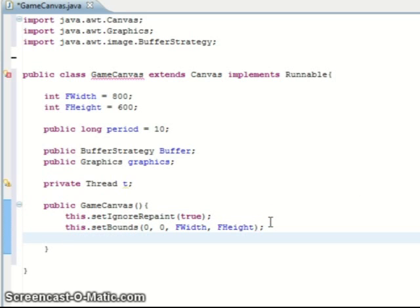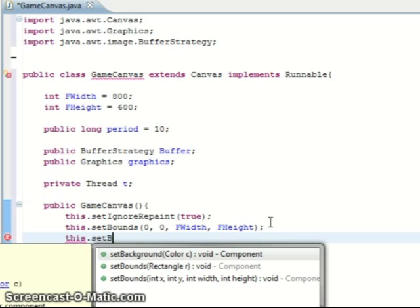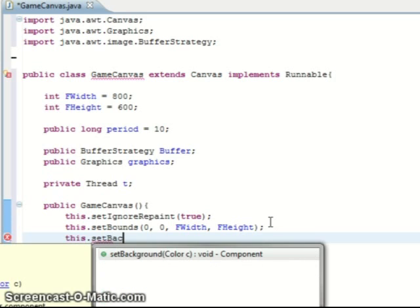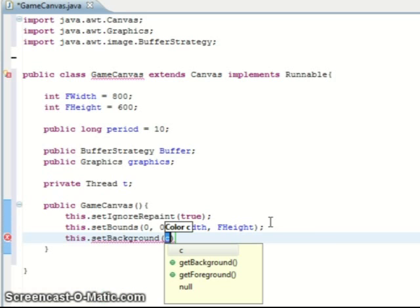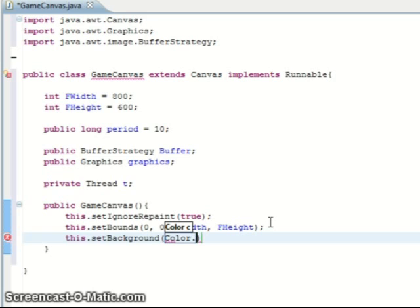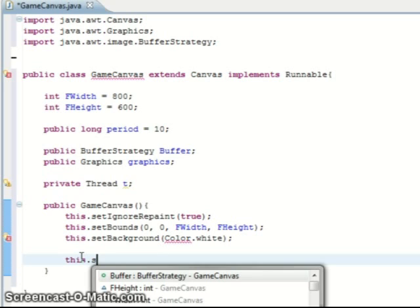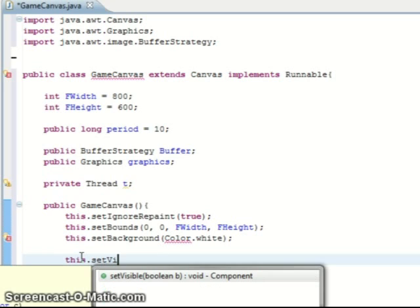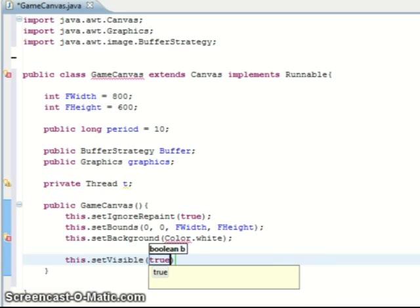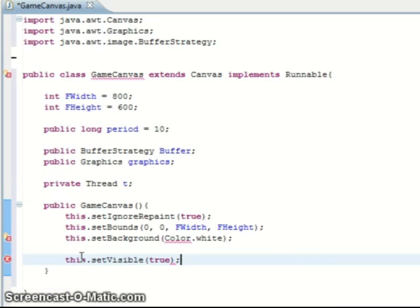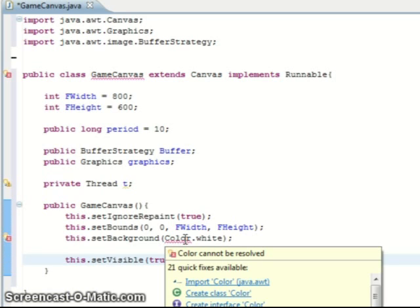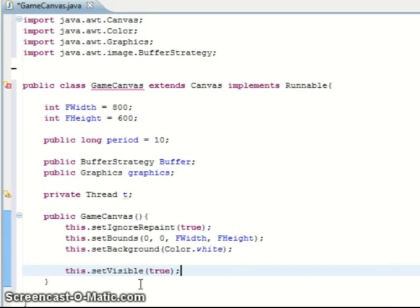That's simple enough. And then we'll set the background to white. It doesn't need to be white, it all depends on your game, but for my game I'm gonna set it as white. And then we just need to set it visible. Import color and that's the game canvas constructor done.